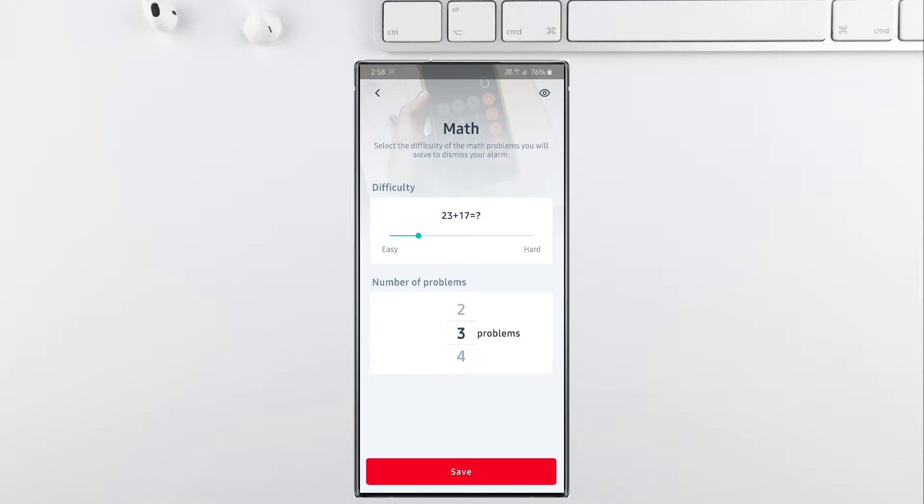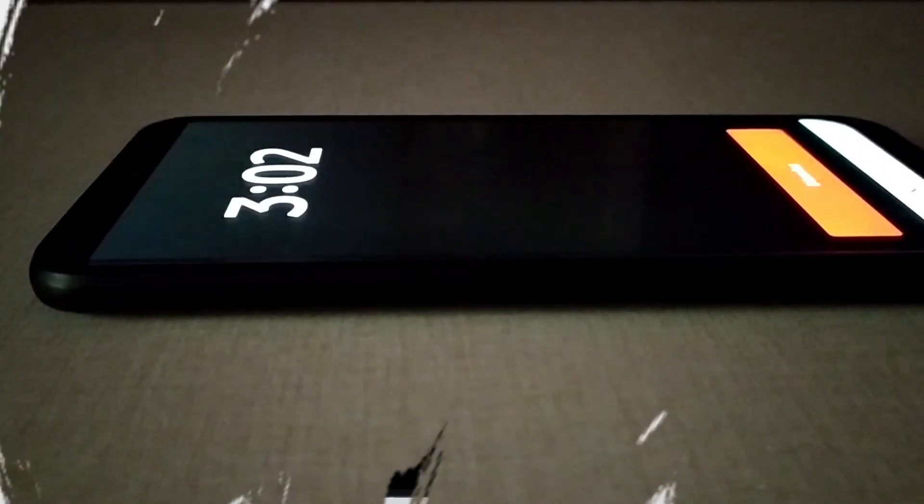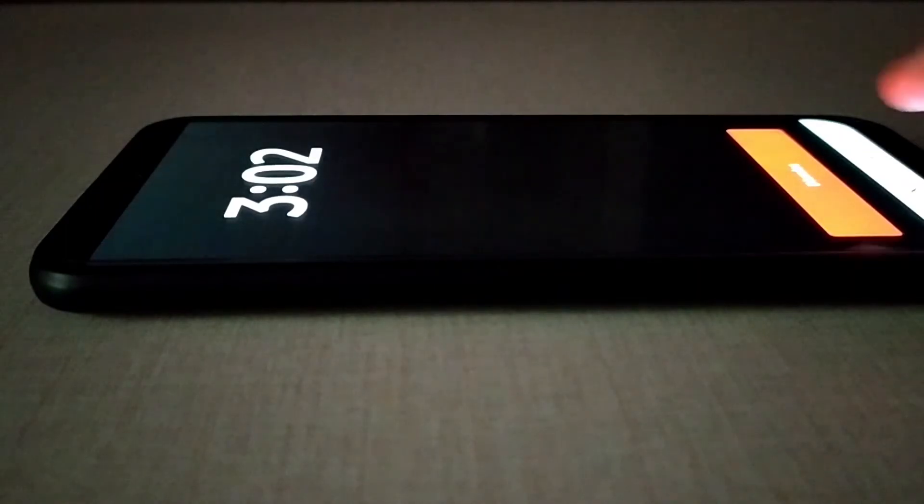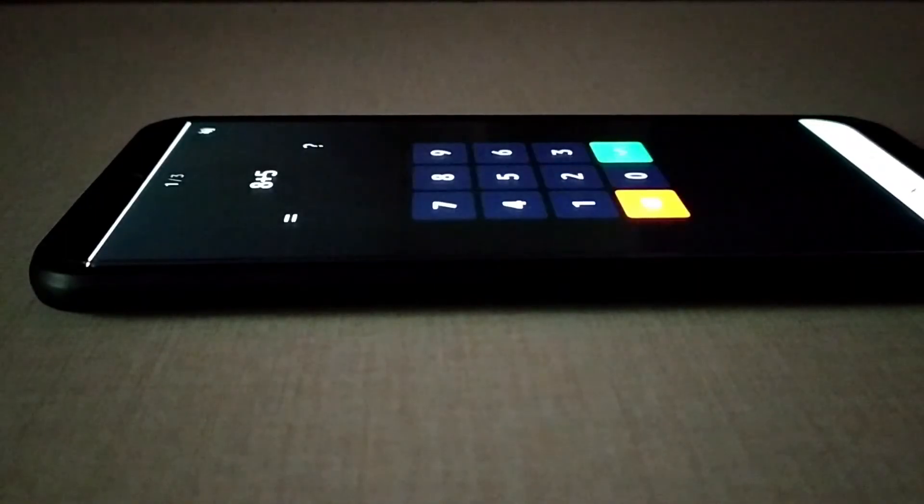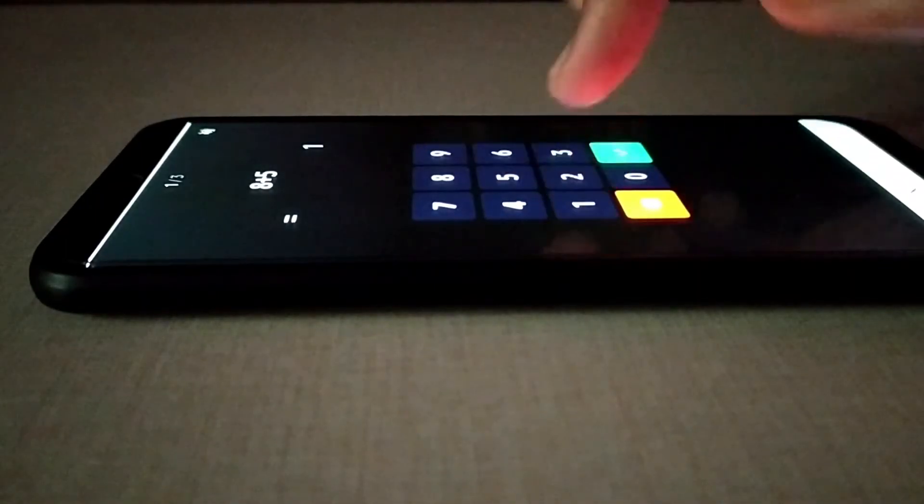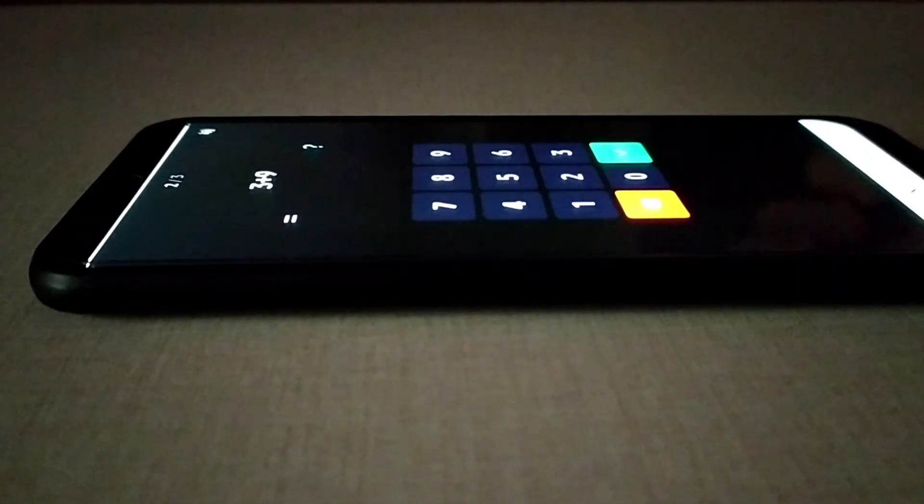So now let us check the functionality of this app by applying each and every mission available in this alarm app. First of all, I have chosen my favorite mission, the math mission. So here, in order to dismiss the alarm, I have to solve three math problems, or else after a minute of checking whether I have solved the problem or not,